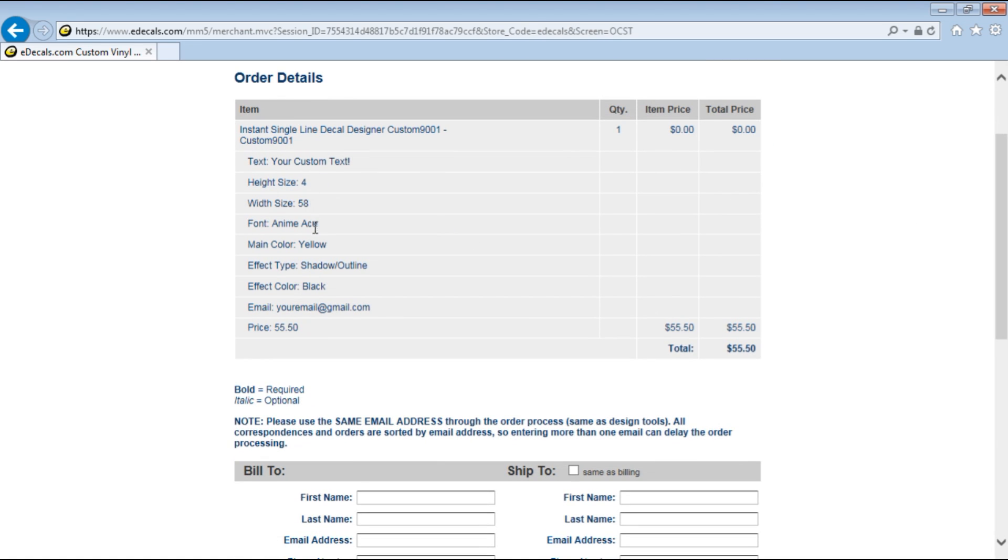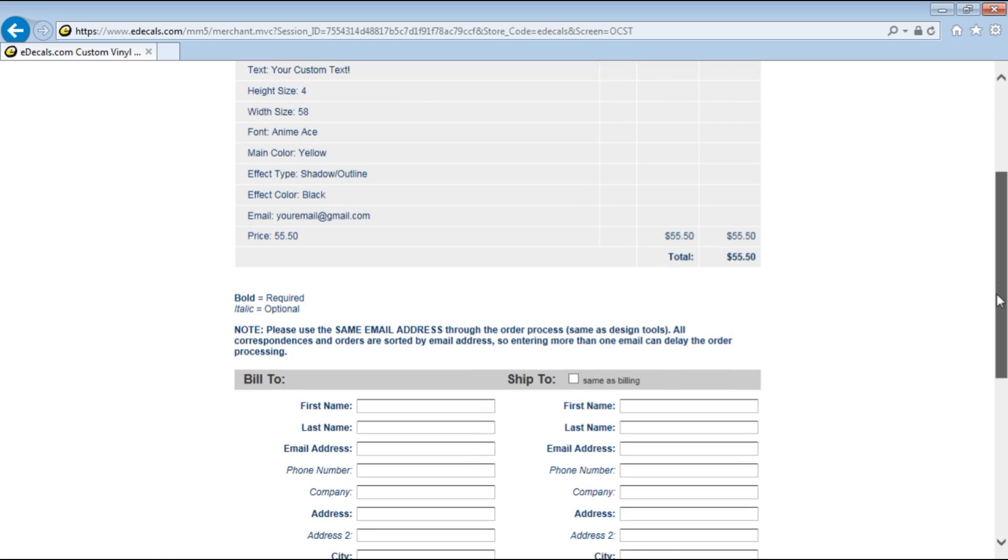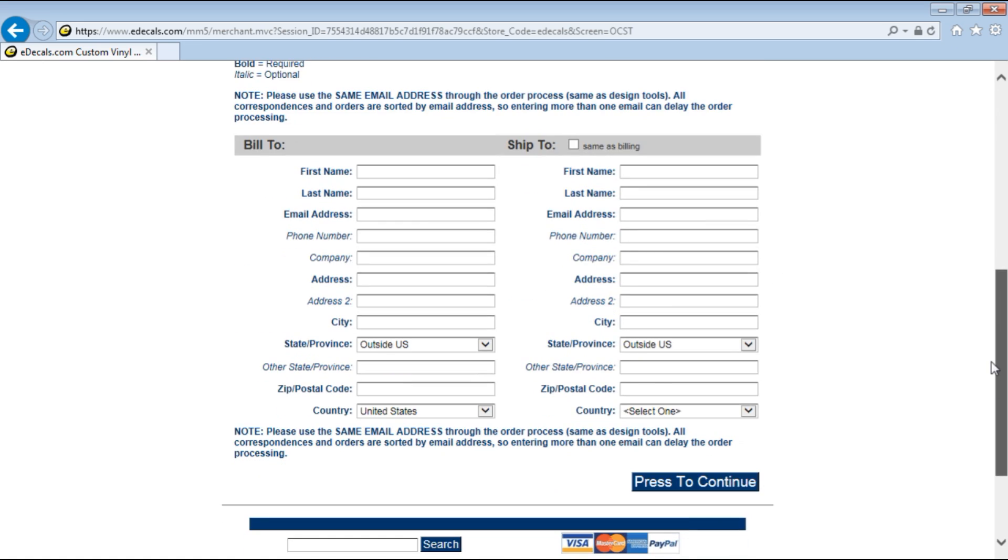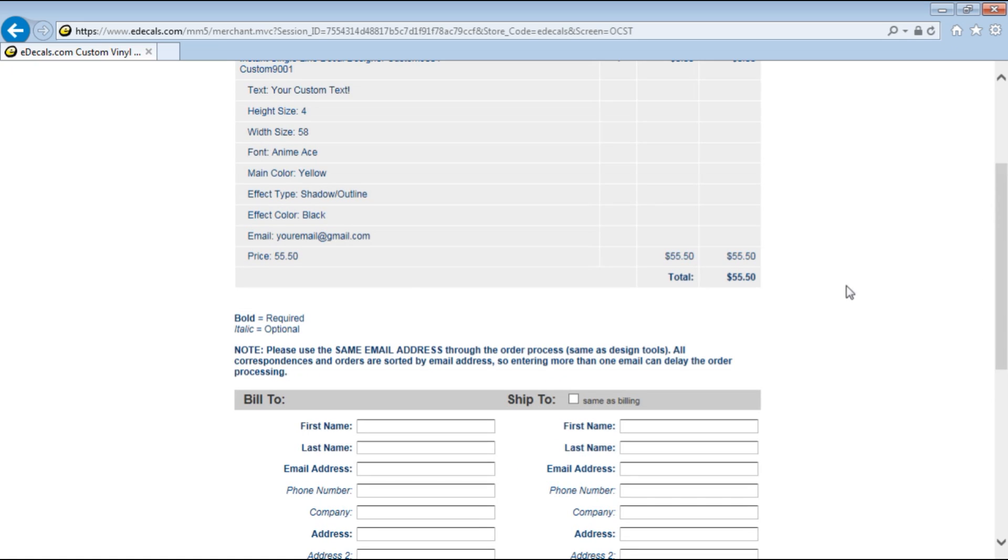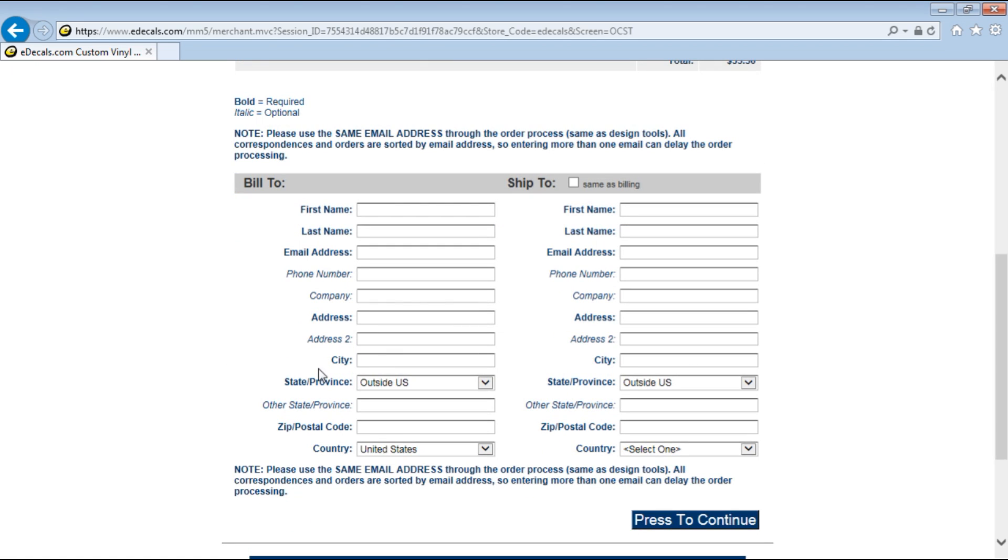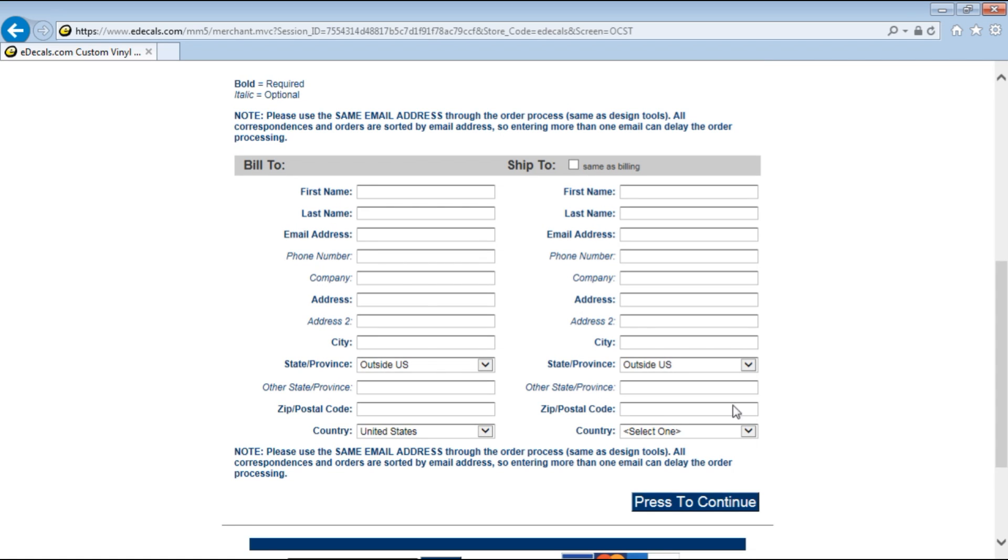This goes over all of the options that you picked and then you're going to put all of your information here. Try to use the same email address in the tool as you do for the order because everything is matched together when we get it on our end.